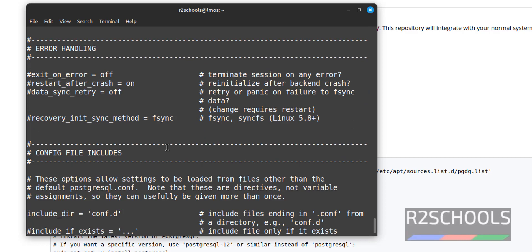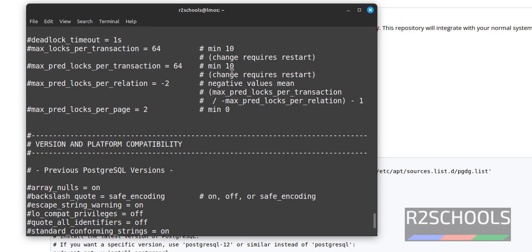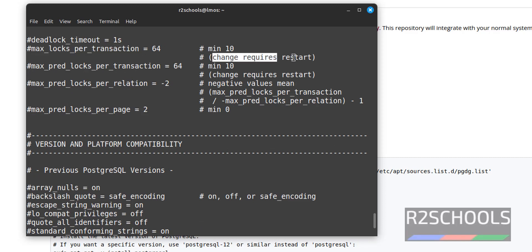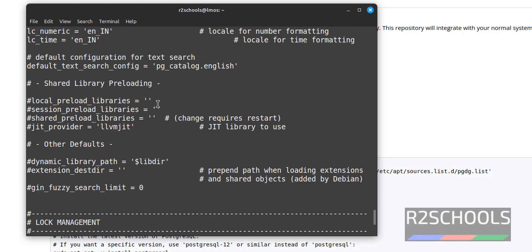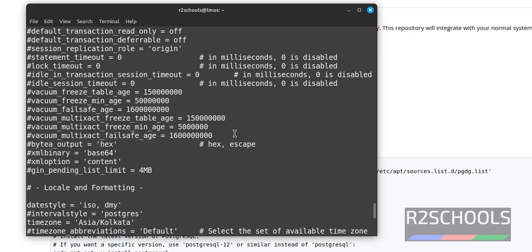Some parameters require a reboot. For example, if you enable max_wal_size logs per transaction, this requires a restart. For each parameter, if a restart is required, it is indicated in brackets.